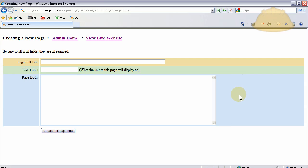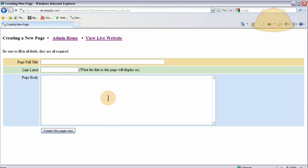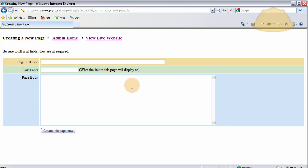So the goal here is to remove this regular form text area here, this big area, this text area input, and we want to replace it with a JavaScript based what you see is what you get editor for editing HTML and formatting things on the page. And some even allow image upload so images can be uploaded to the server and then used on the page by somebody who doesn't know HTML. And it puts all those cool buttons up top and everything. So that's the goal here.